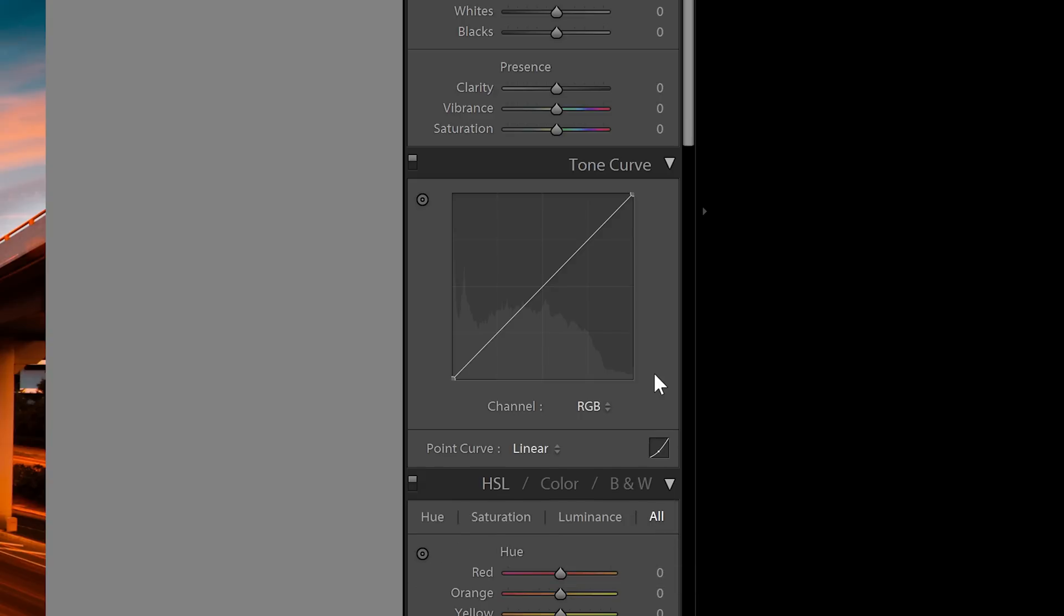If you don't know how to use the tone curves but you want to learn more about it, there's a link to a video tutorial inside the info card on the top right corner.